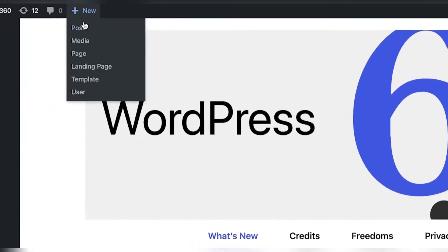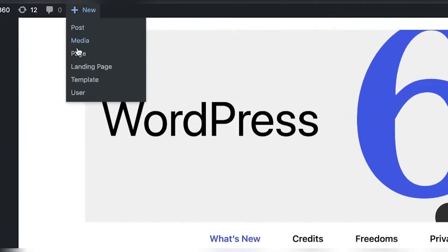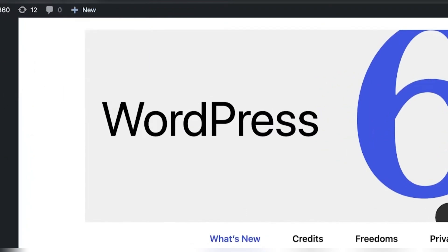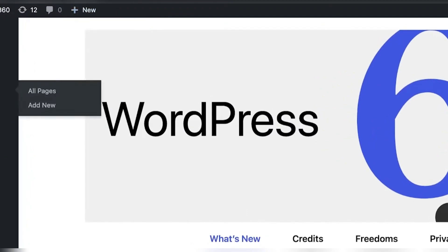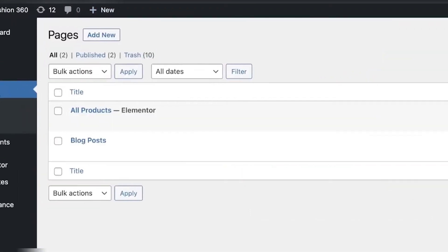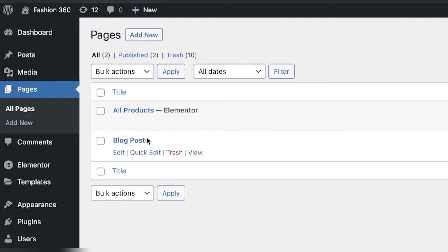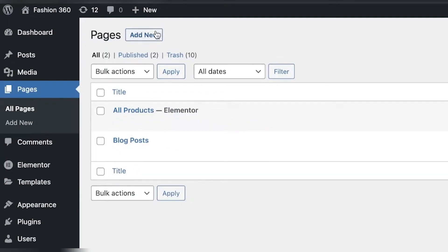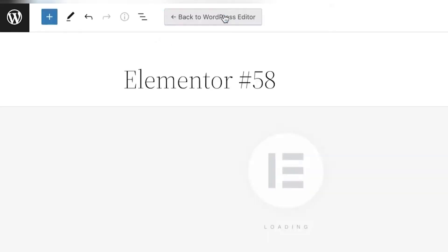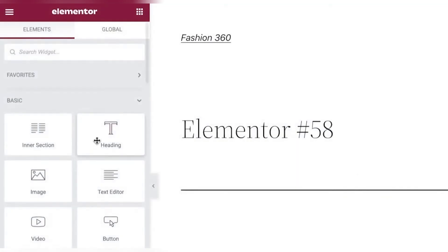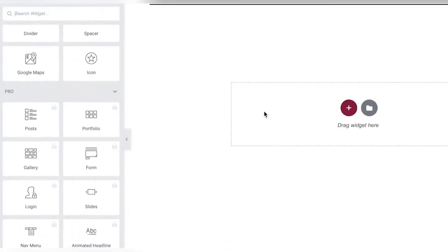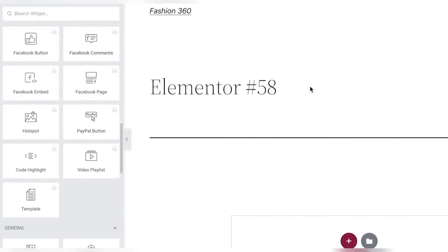You can later on go into your pages section over here and from here you can begin quick editing and customizing how they are formulated but I am just going to click on add new and I'm going to click on edit with Elementor. Now from here I'm going to begin customizing my product page.